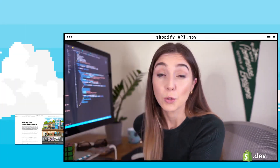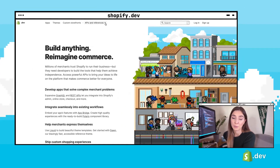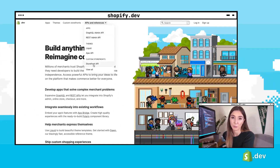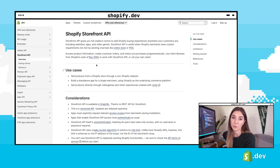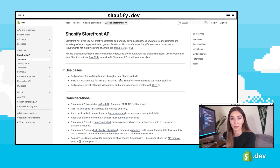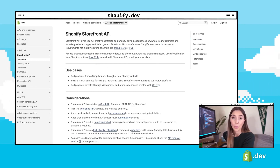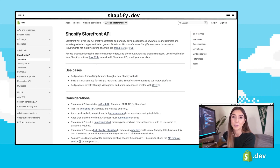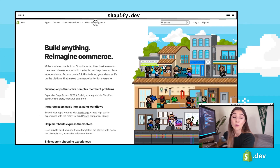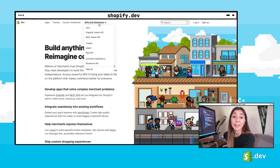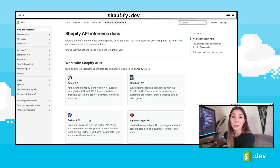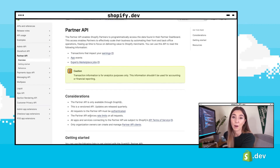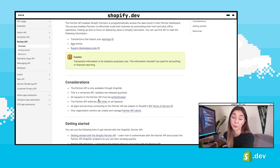Shopify has different APIs for different purposes. The Storefront GraphQL API allows you to build out a customer's buying experience — this could be a completely custom website for an online store, a native mobile app, or adding a buying experience into a video game. The Shopify Partner API allows you to access data found in your partner dashboard, and you can use it to automate common tasks or speed up workflows.